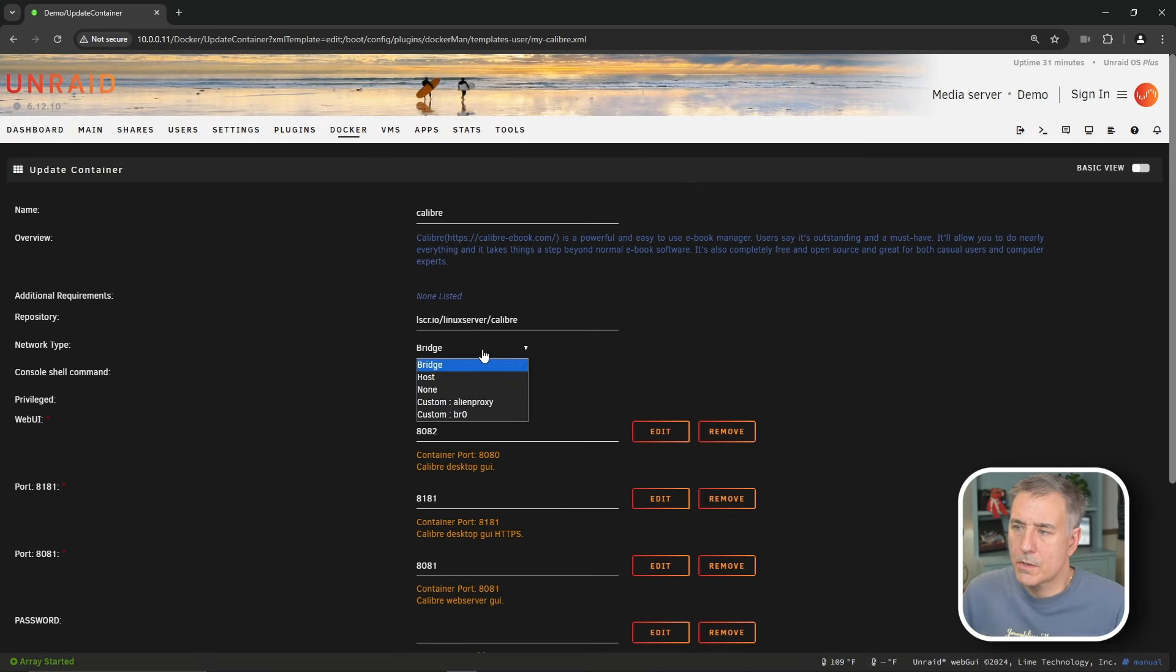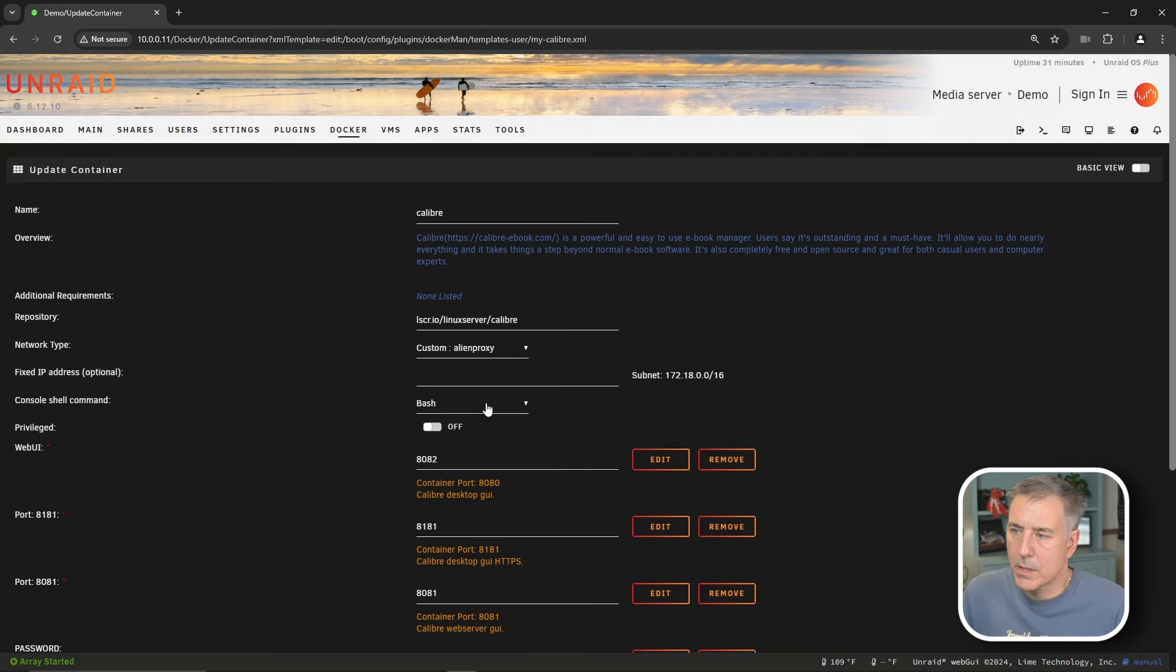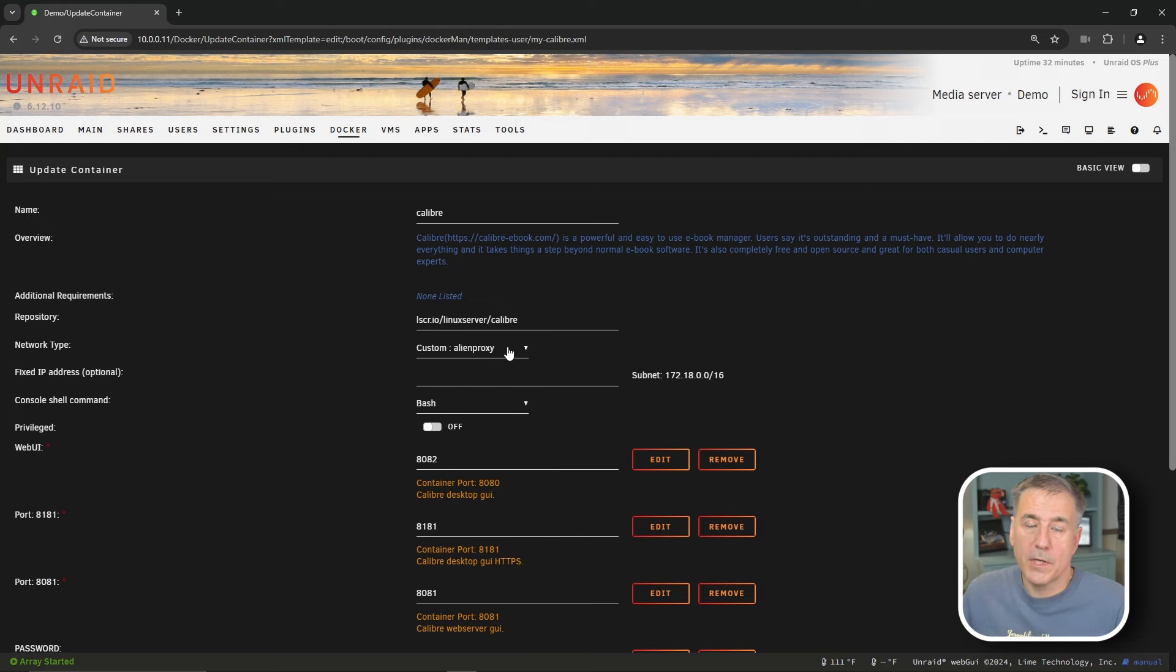For network type, we're going to change this bridge to our custom alien proxy network. There's a couple of different reasons why we do this. Personally, I like to keep all my R's and all my download clients and everything all in one group, one network, so that they're just communicating amongst themselves. It keeps it from going out to the router and kind of bouncing around your normal network.